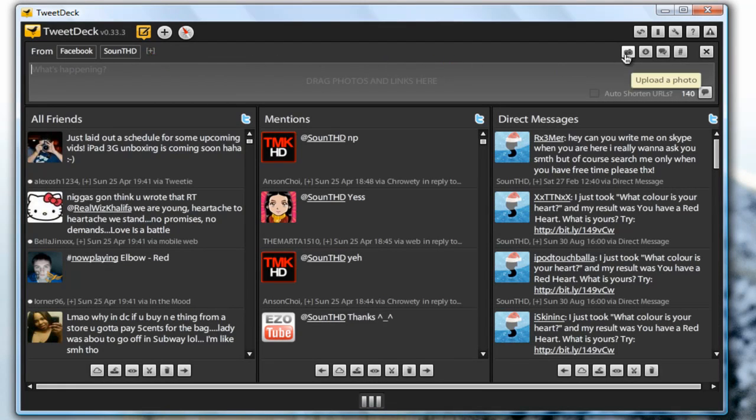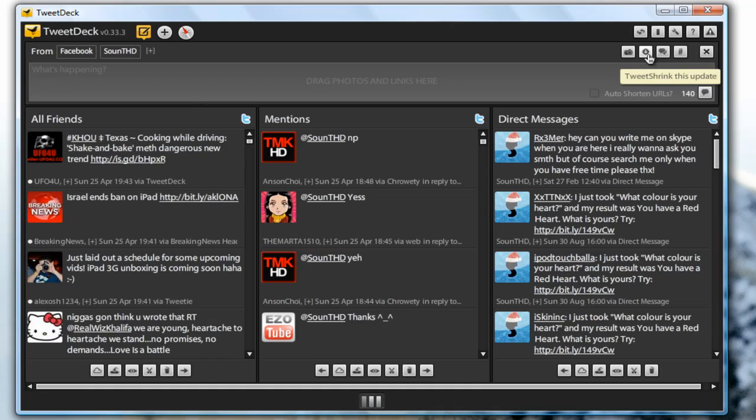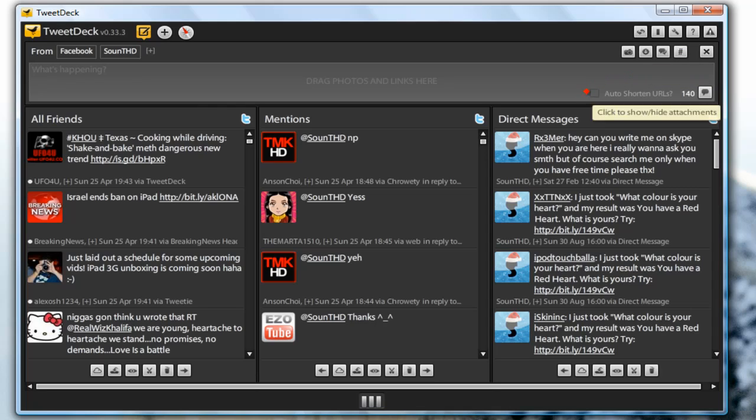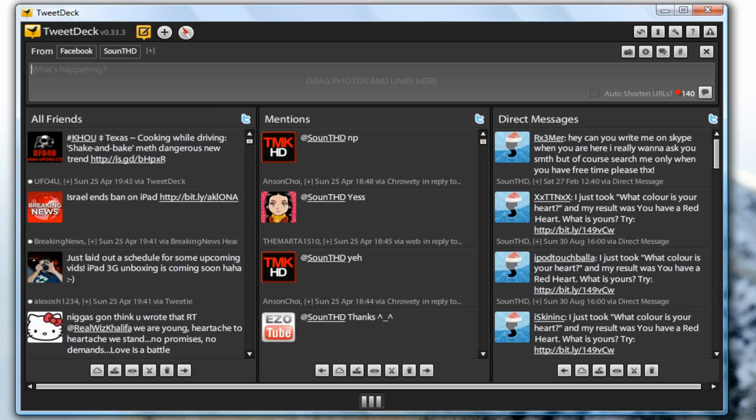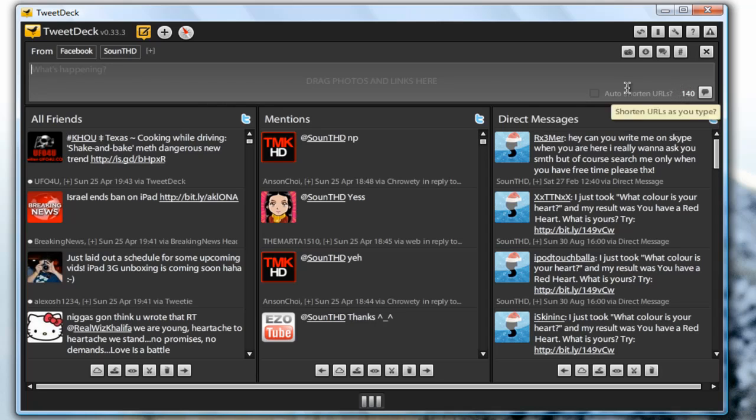And you have some more buttons down below. You have an upload a photo button, you can schedule an update, you can translate an update, and you can see the recent hashtags. You can also auto shorten URLs which basically means when you type a URL and this is checked, it will automatically shorten this for you. And here it shows you the characters that you have left. And you can also drag photos and links right in this update box and it will automatically shrink the link and upload the photo to a Twitter service you're using.